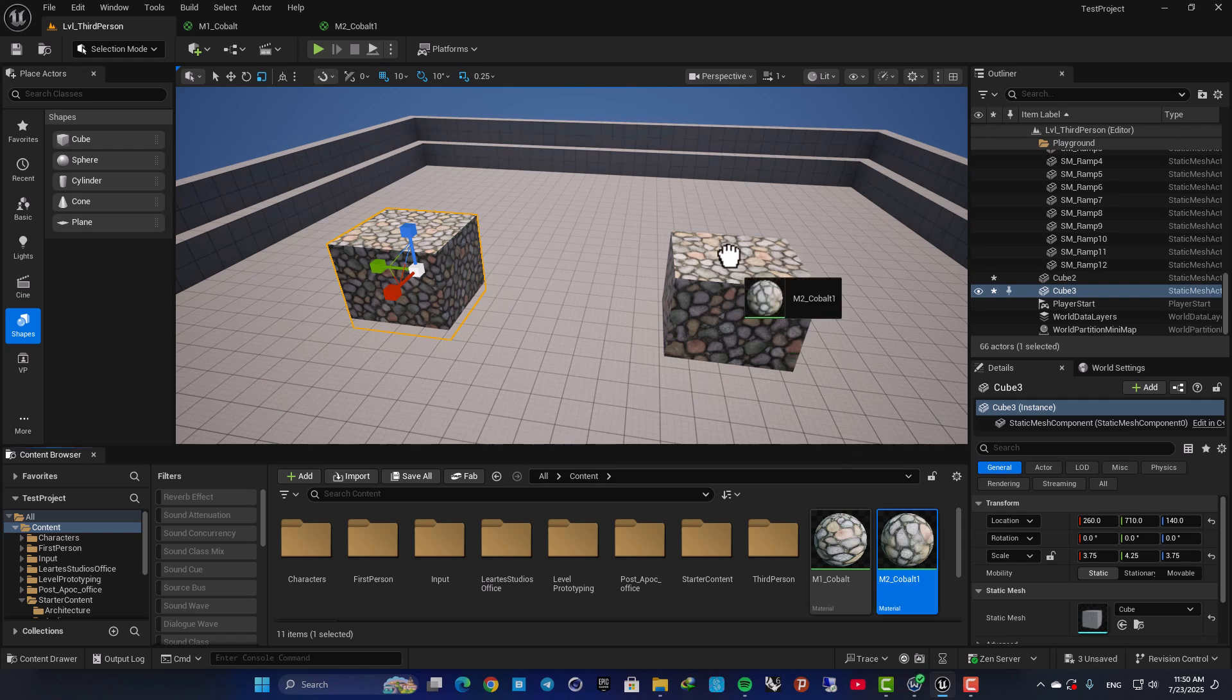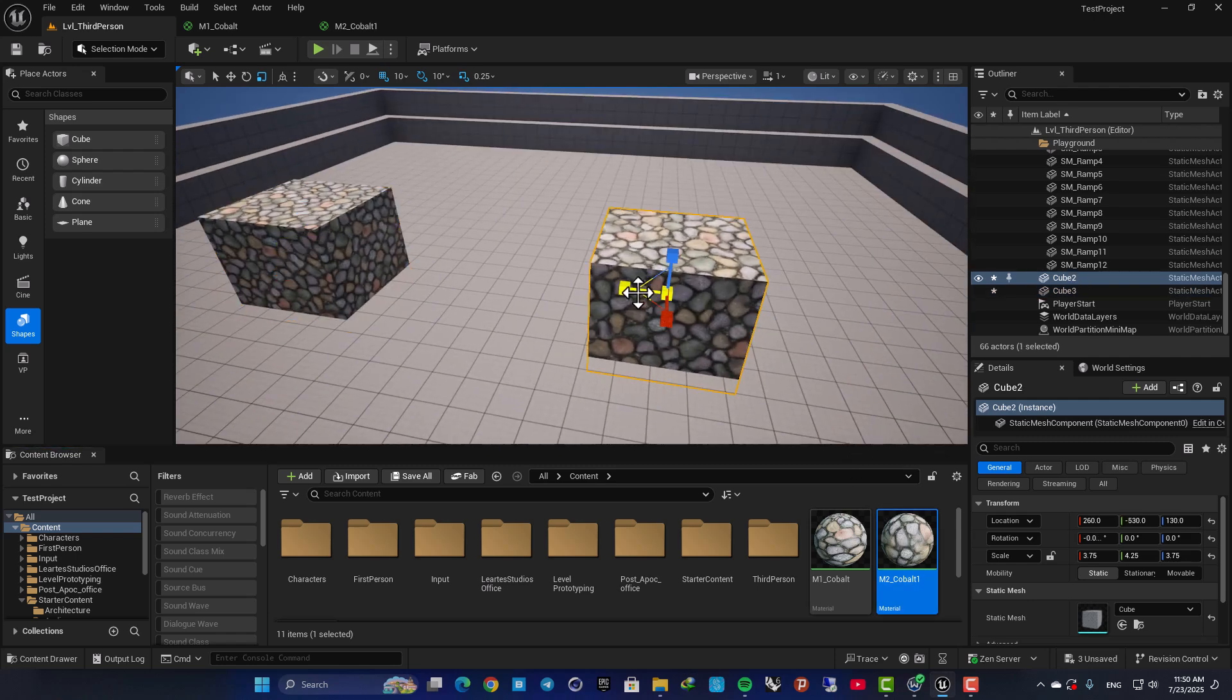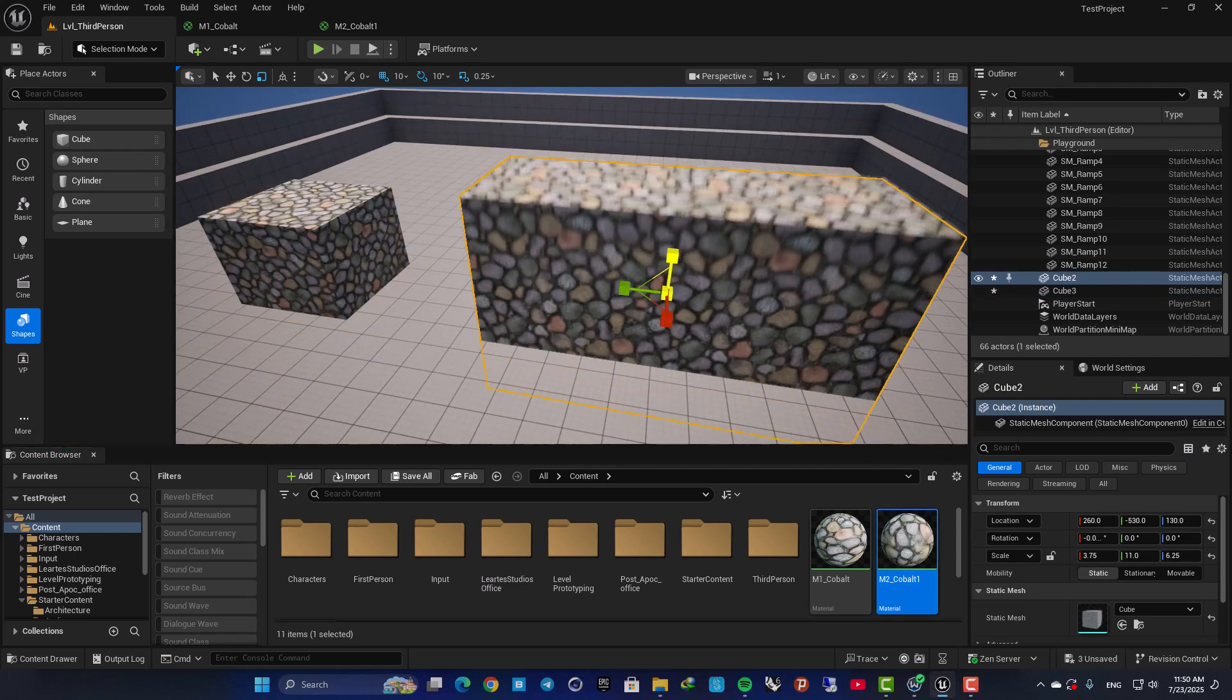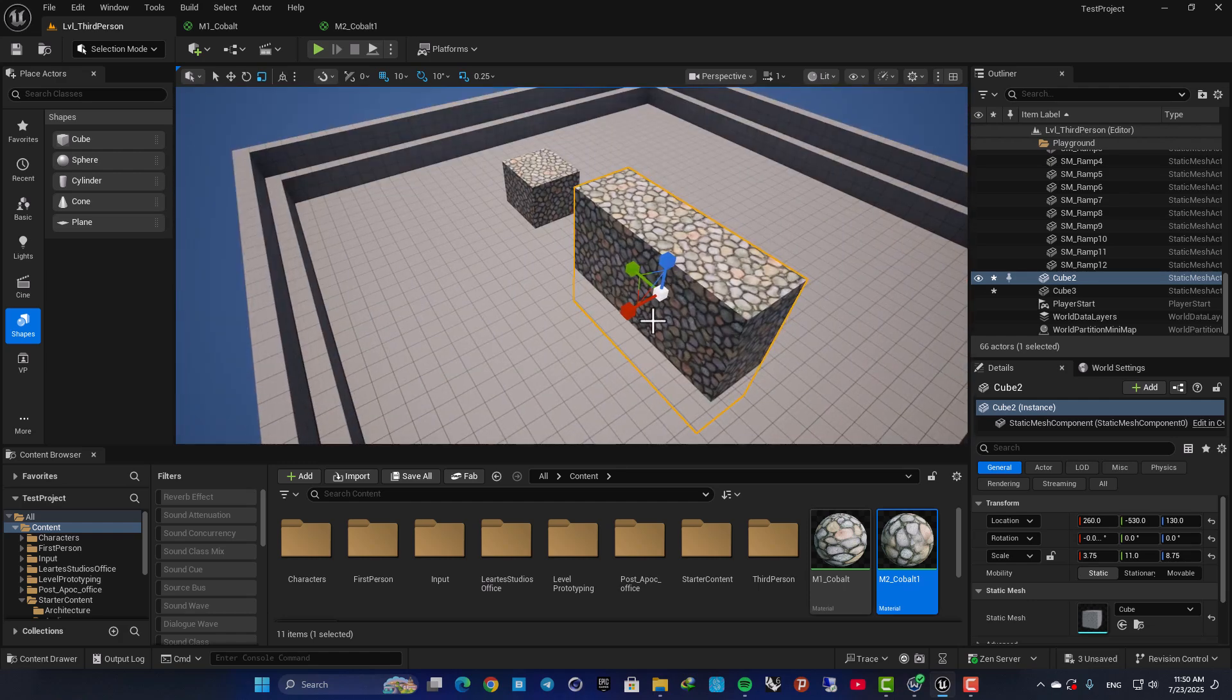And if I assign the material to the object, you can see that it doesn't stretch anymore when I play with the scale.